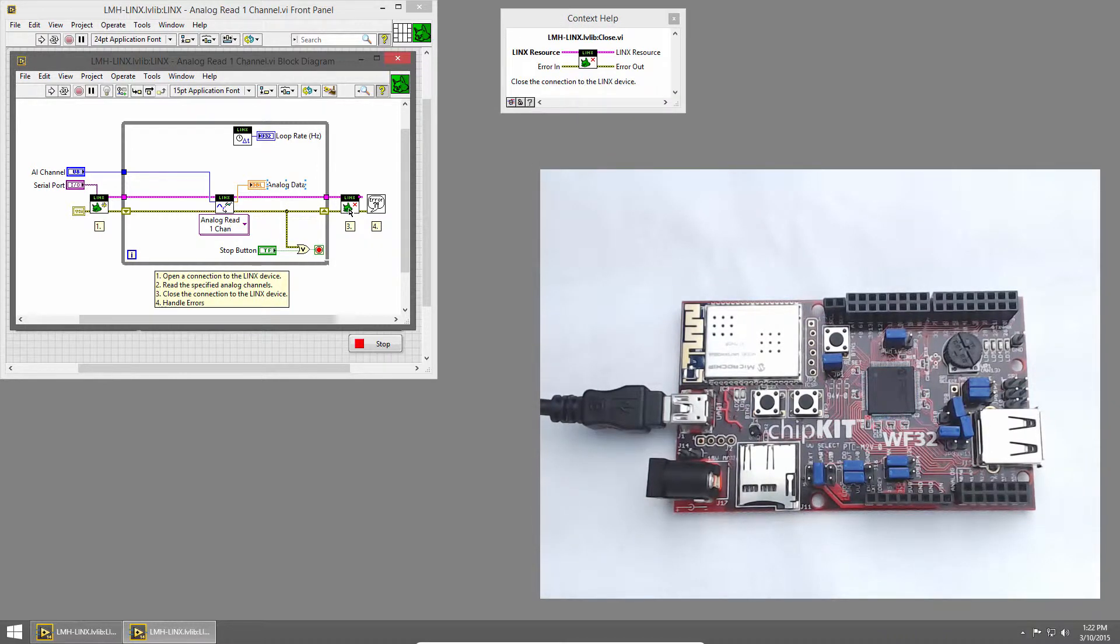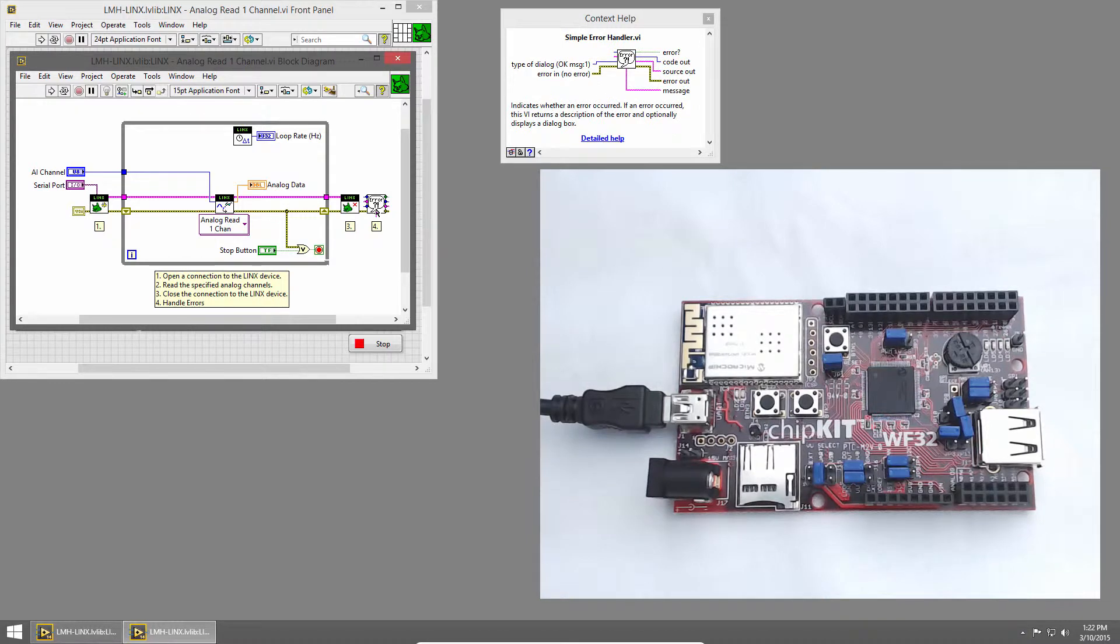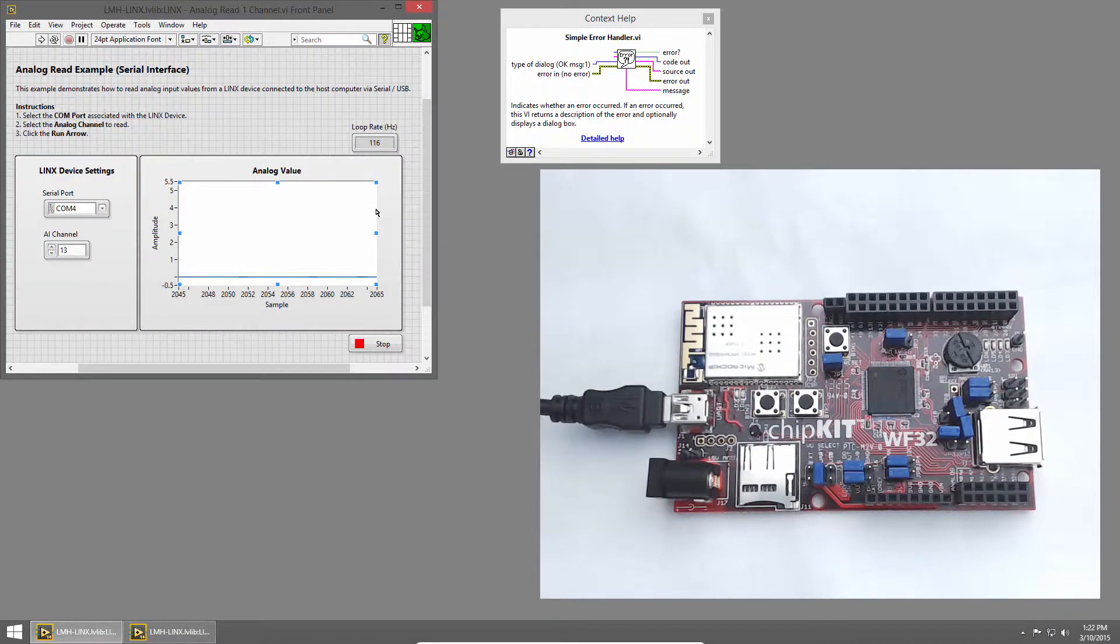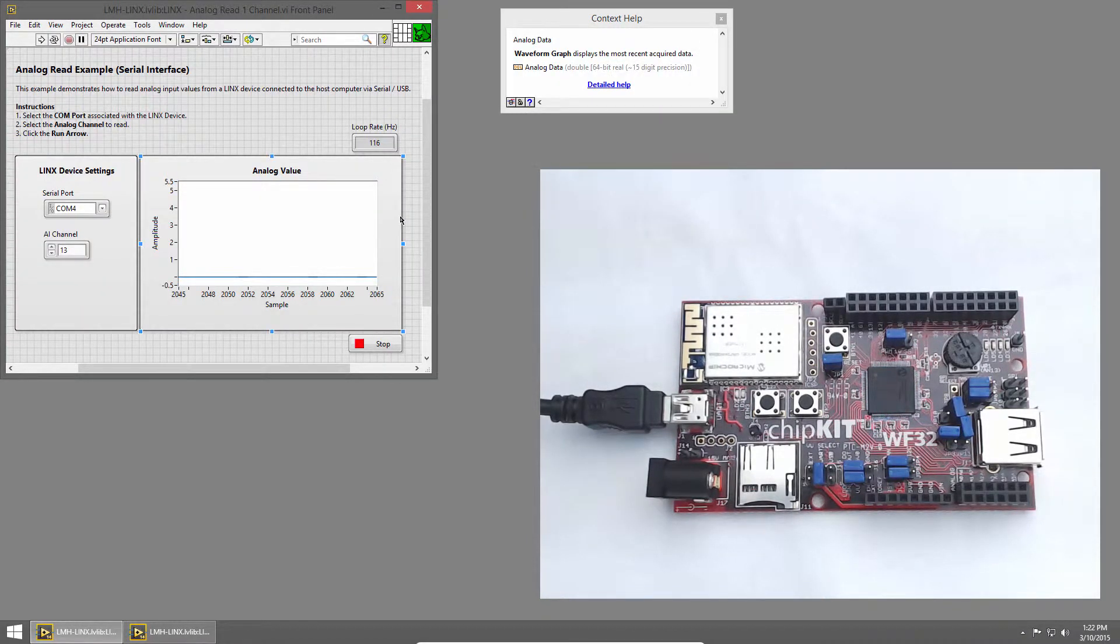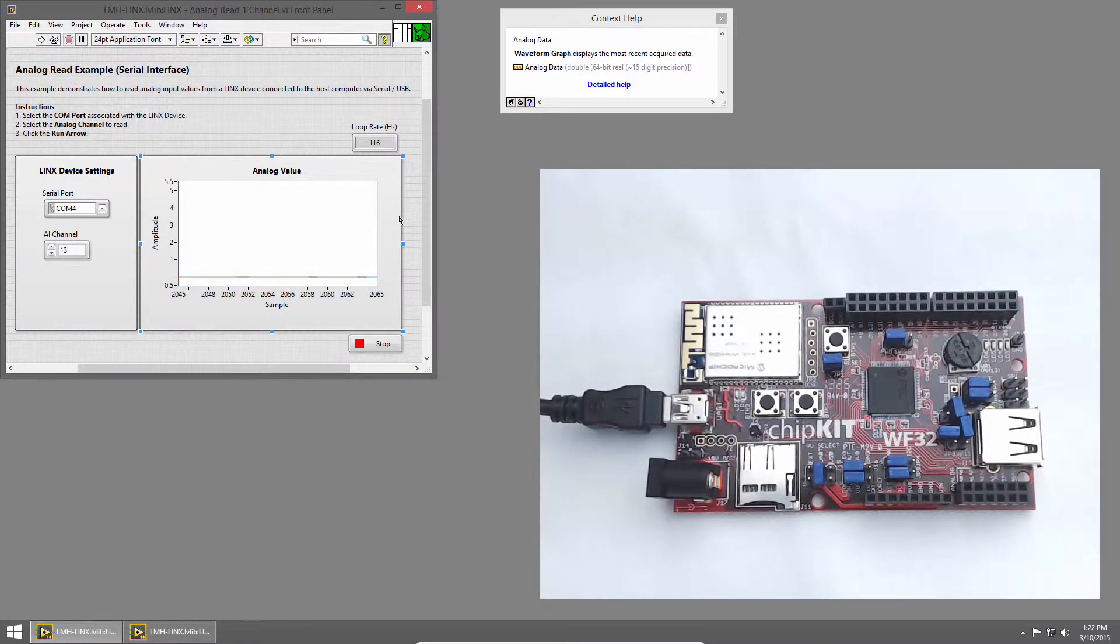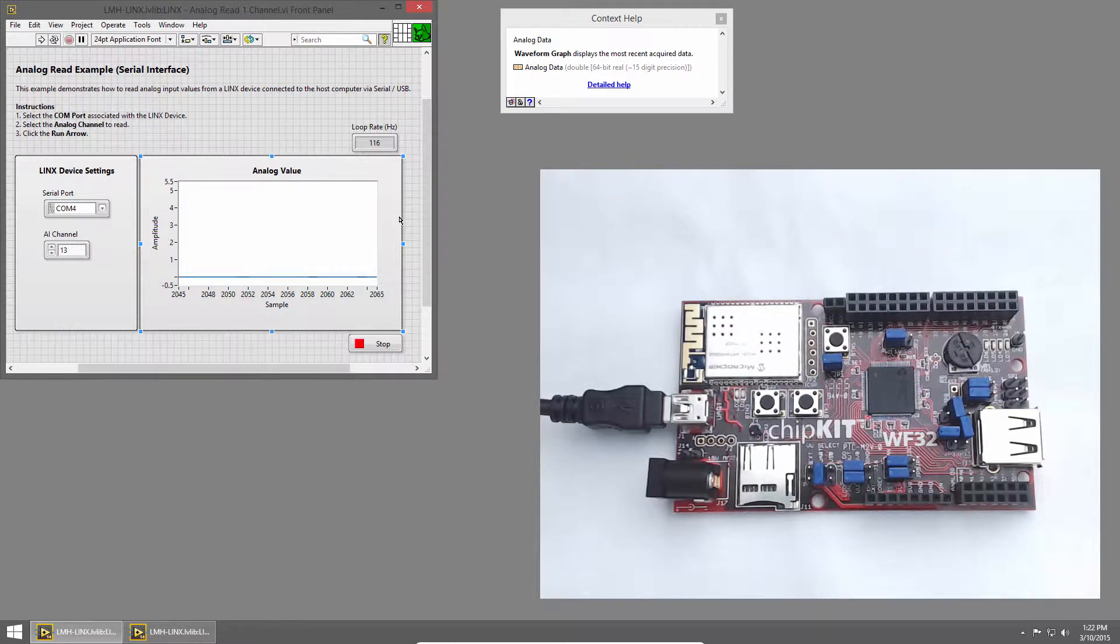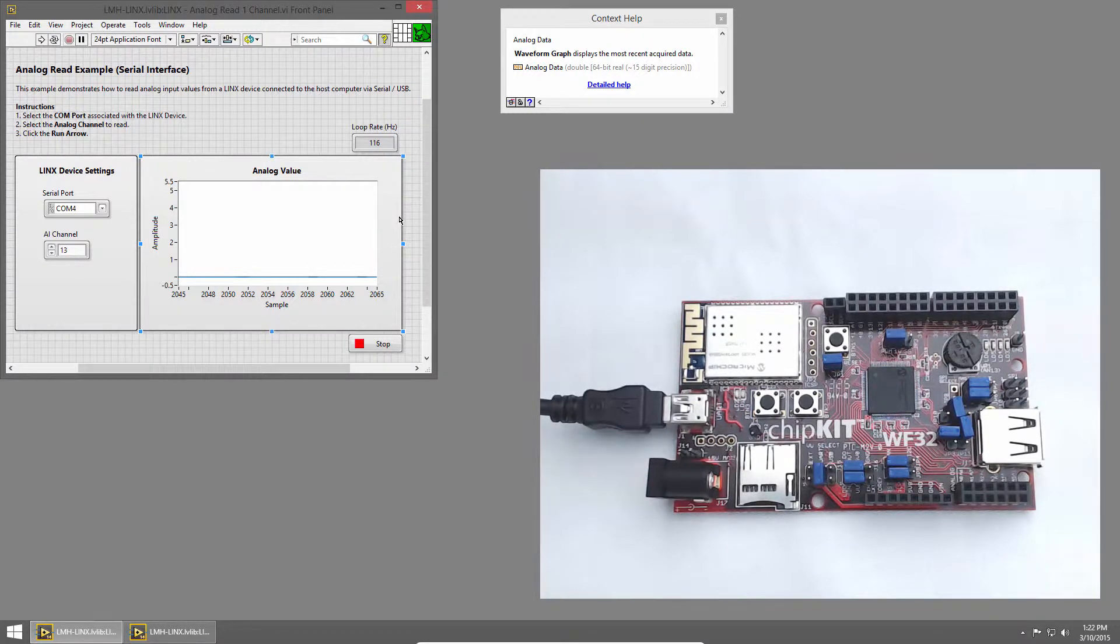Outside the loop, we close the connection to the device, and we handle any errors. Right now, we're displaying the analog value on a graph, but the way we change the value is by rotating the potentiometer. So let's change this graph to a gauge, so we can see the rotation.